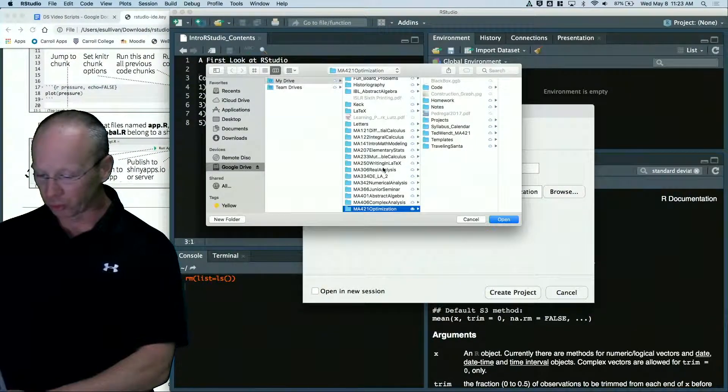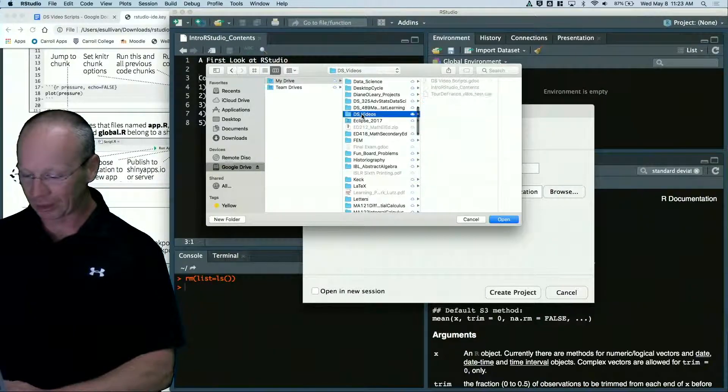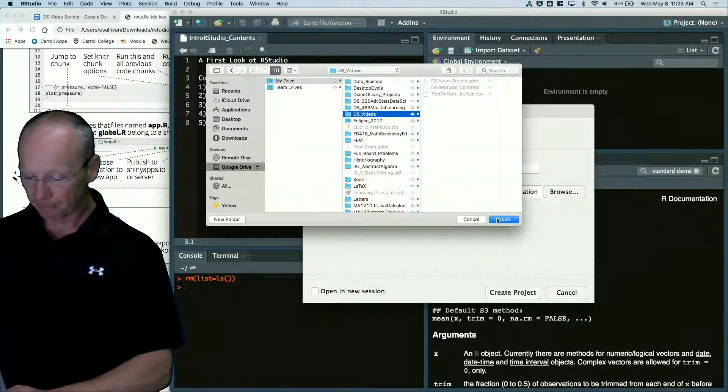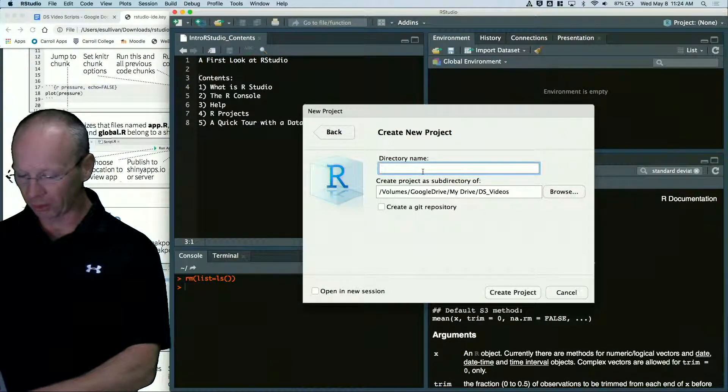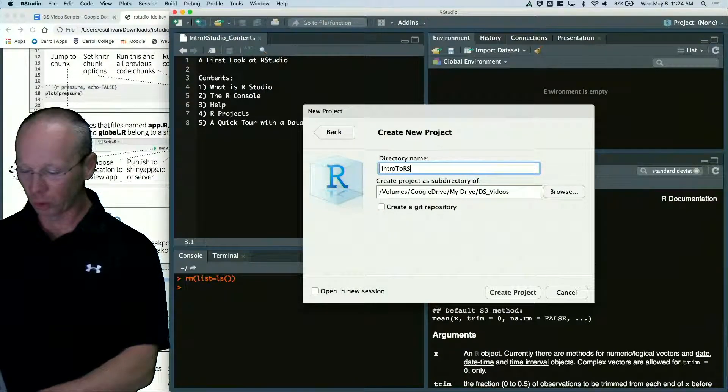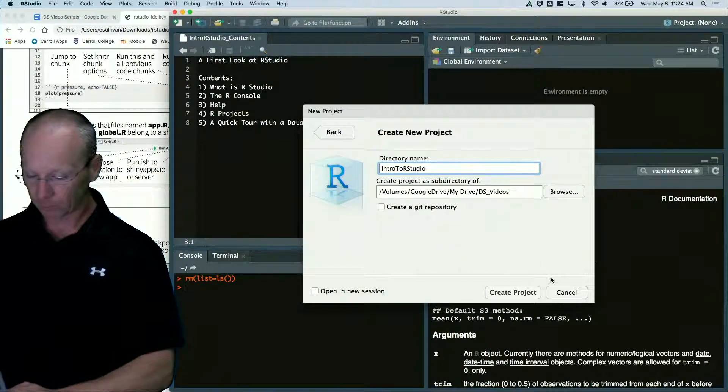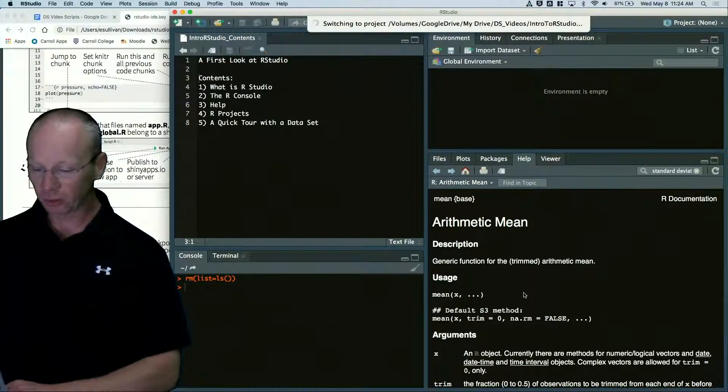Now for me, I'm going to browse. I'm going to put this in my data science videos. And I'm going to call this intro to RStudio. Create project.